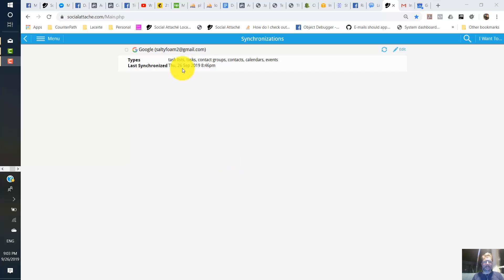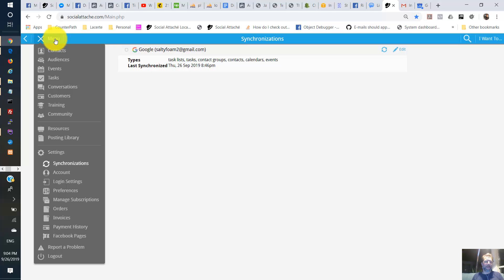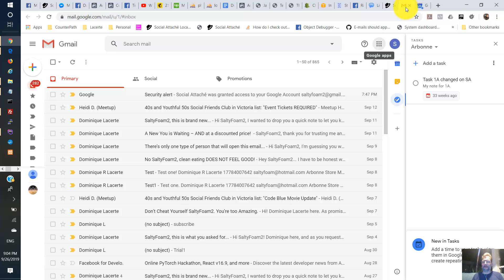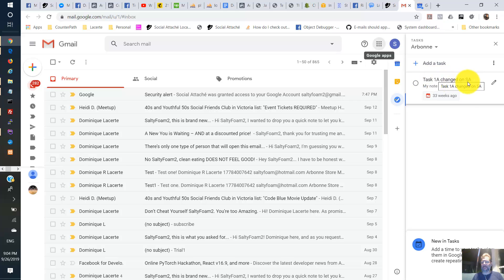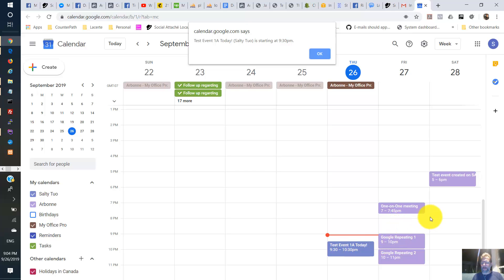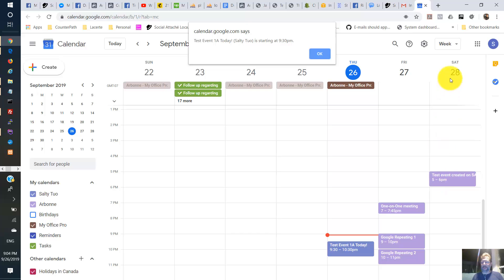All right. So it took half an hour to get this synchronized. We see the date is updated here. So now we can go check out. Actually, we're looking over here. Google Tasks. We see that the title has changed. That's the task that changed on social attache. And the other thing we did was we added an event tomorrow. Hold on. Here it is here. It was Saturday on the 28th. That was right. Saturday on the 28th. Test event created on NSA. 5 PM on the 28th. Let's just go verify here.